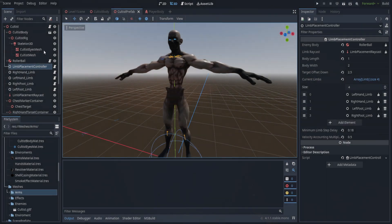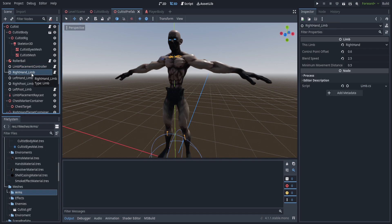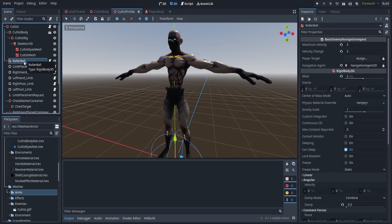This week we're going to be going over scene setup and the first set of code, which will be the limb placement controller. Next week we'll be going over the limbs themselves as well as some modifications to the rollerball AI to get it to work with everything.